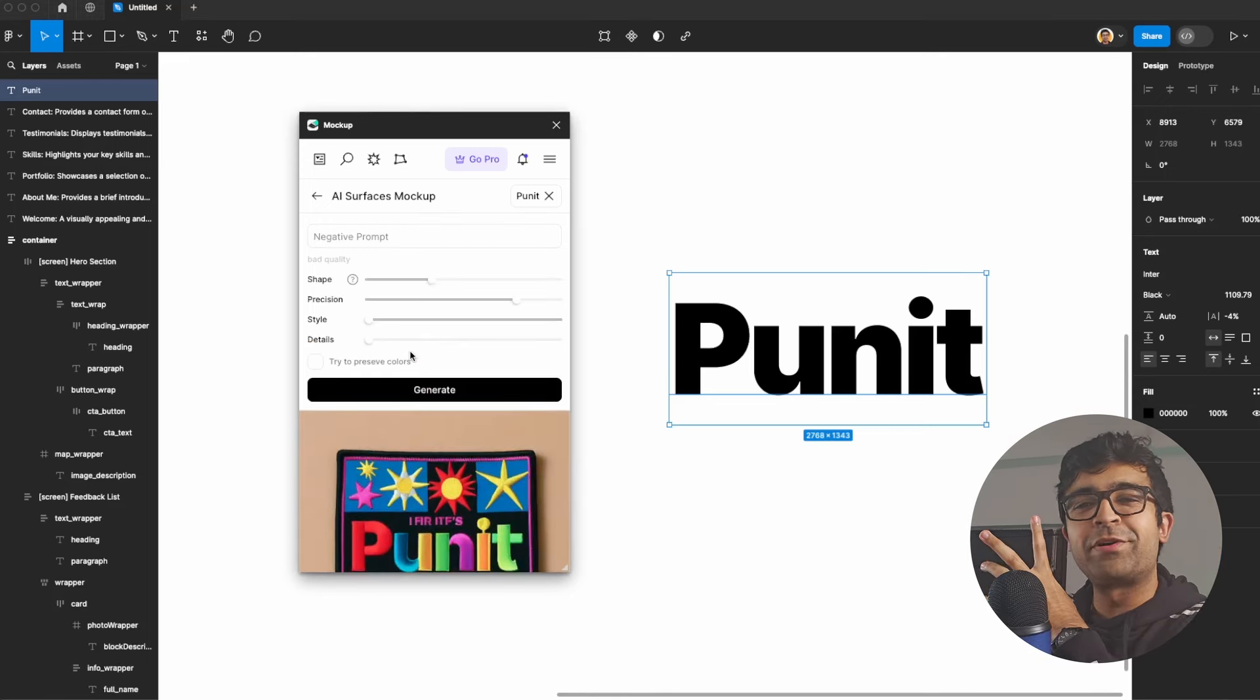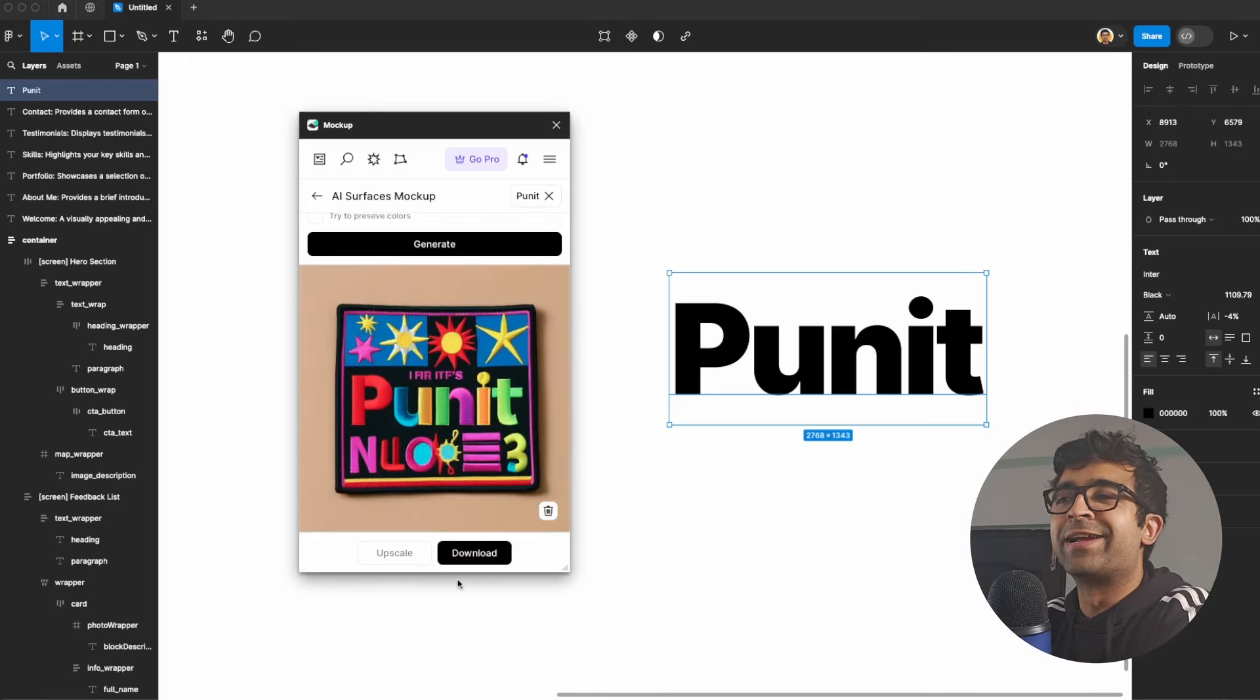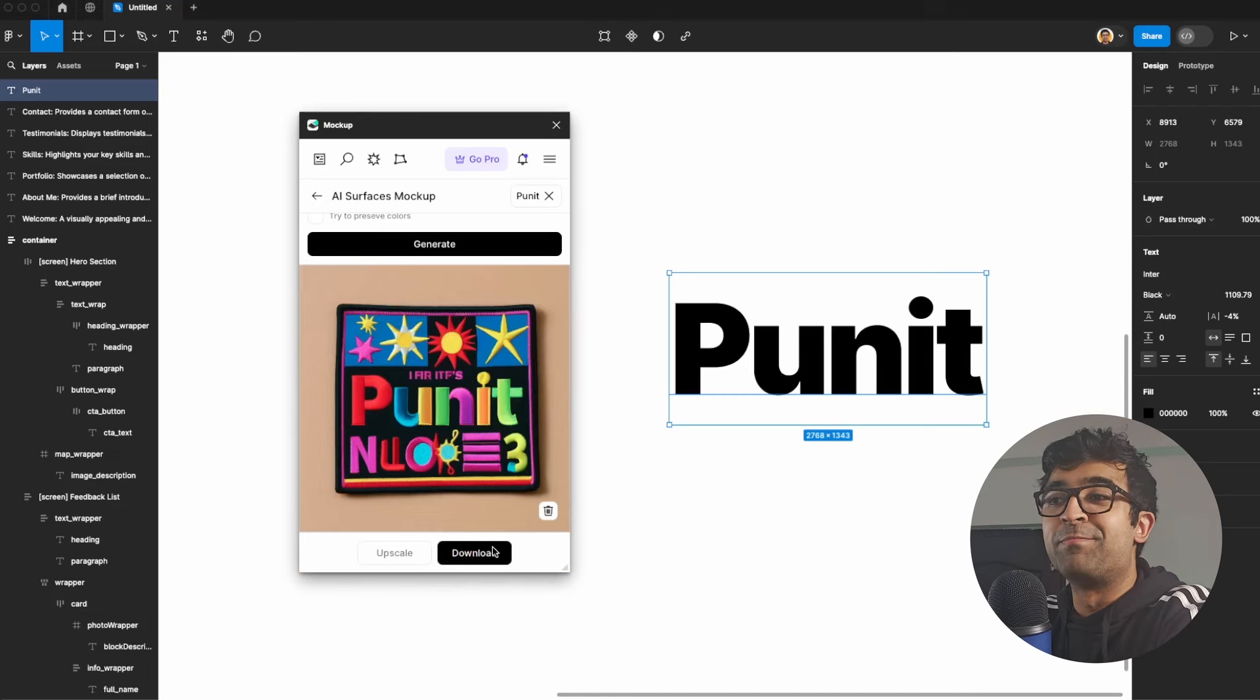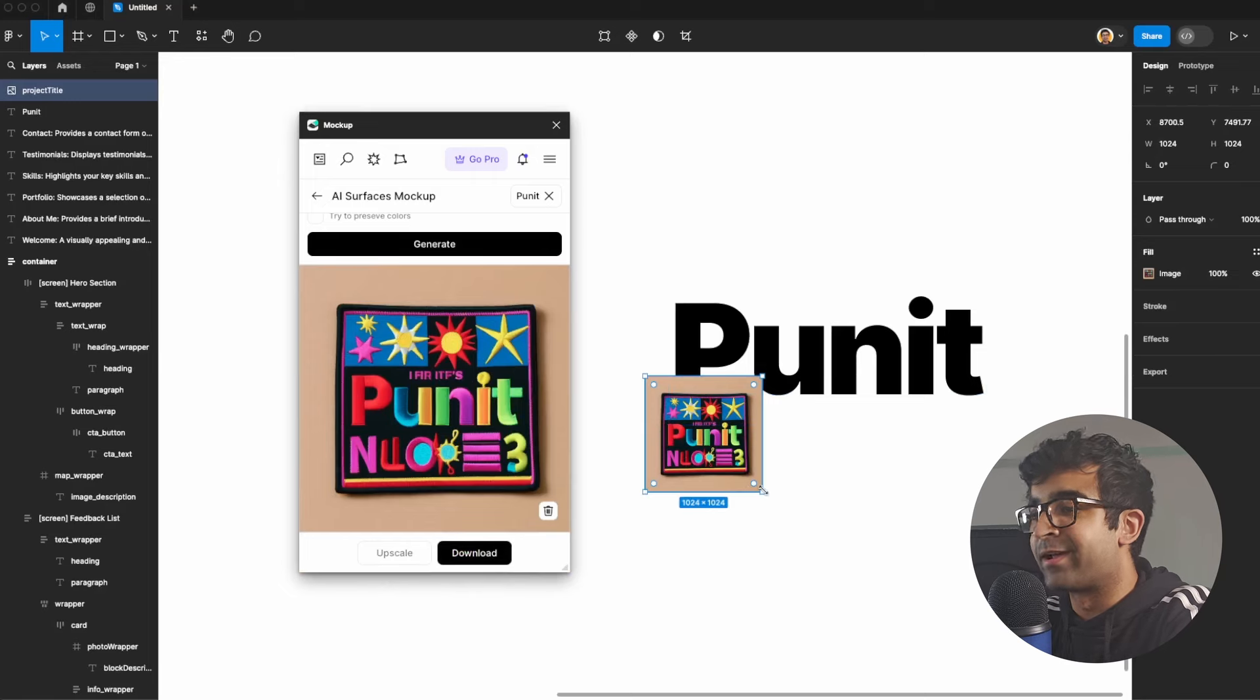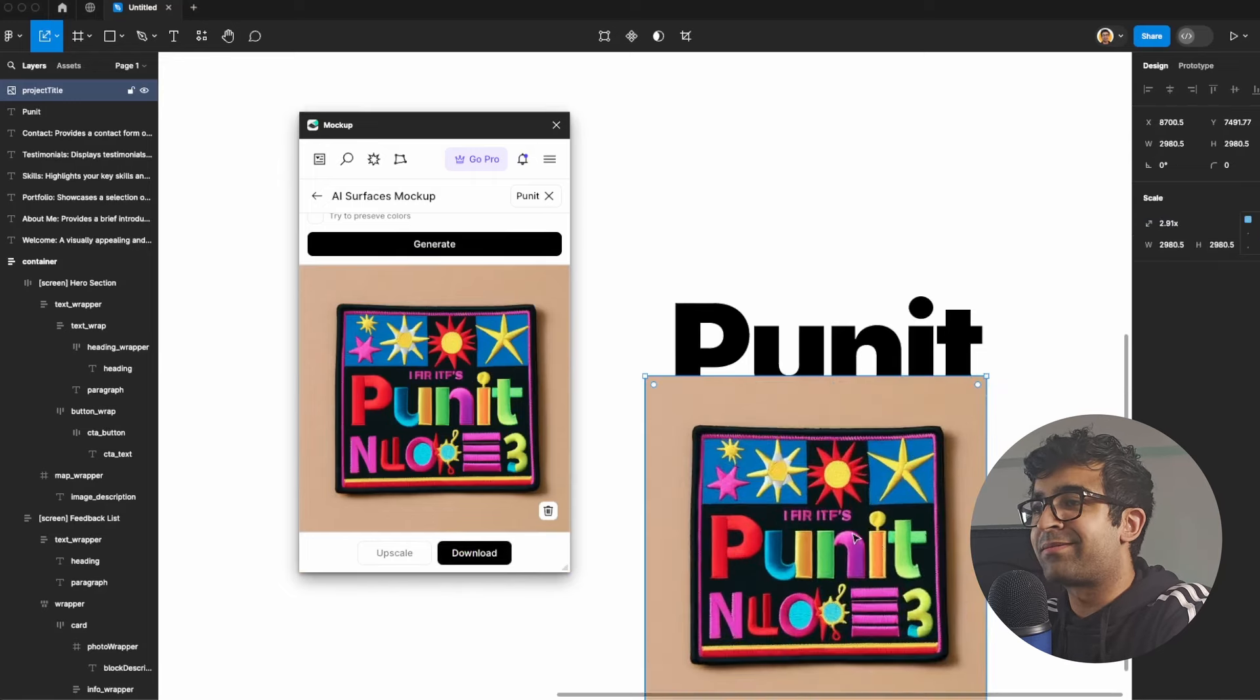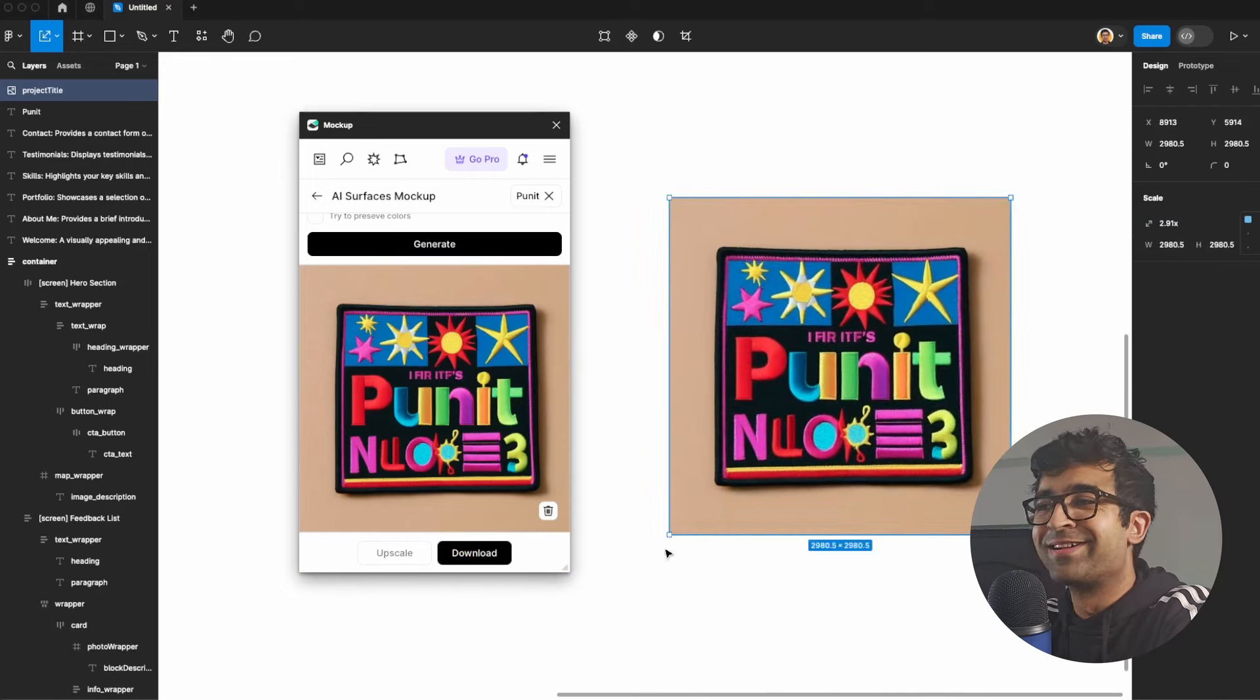As you can see, within half a minute to a minute, it's generated this cool concept for me. So again, embroidered style, I can quickly download it and put it right here. I think I'm going to just add it right here. I think it's pretty cool.